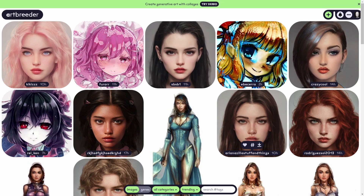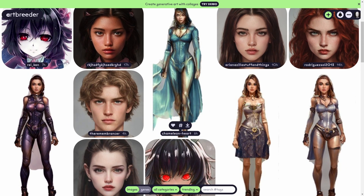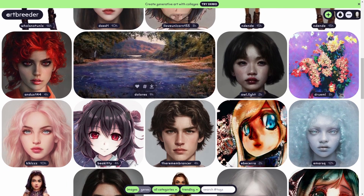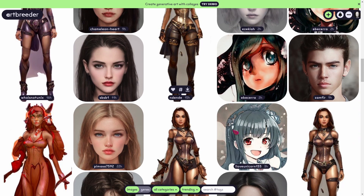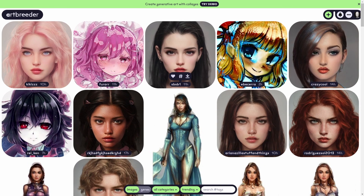Hello everybody! In this video we will try out Artbreeder. This is an amazing sandbox environment to play around with different images, combine genes from other images — and this works amazingly for portraits. You can combine different parents, get really unique results, play around with gene values to remix and create really cool art, even from other people's work.